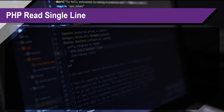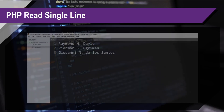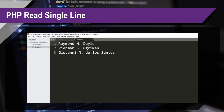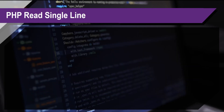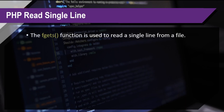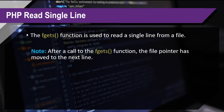Now we're going to talk about reading a single line. Our sample text has three lines of content. The fgets function is used to read a single line from a file. Note: after a call to the fgets function, the file pointer moves to the next line.